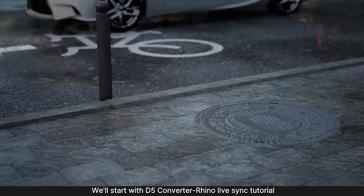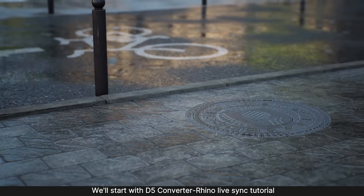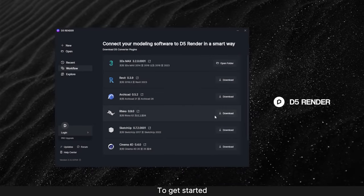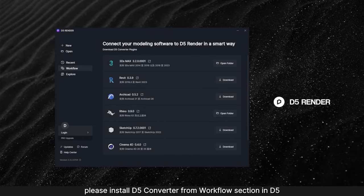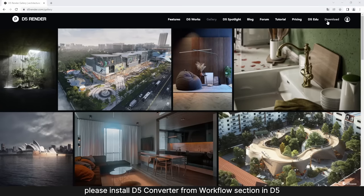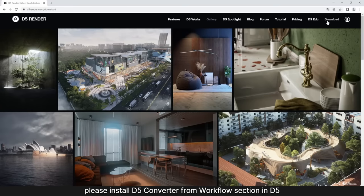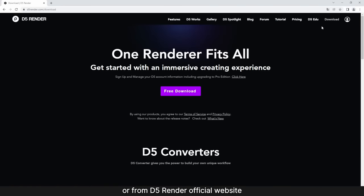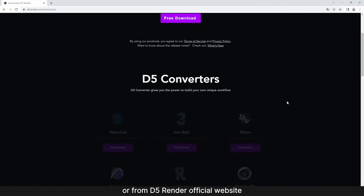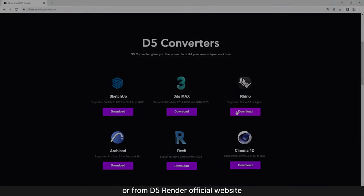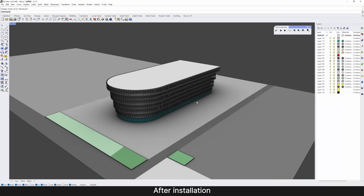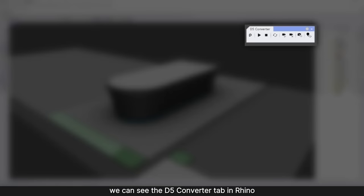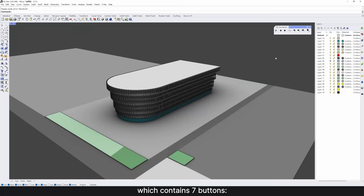We'll start with D5 Converter for Rhino Live Sync tutorial. To get started, please install D5 Converter from the Workflow section in D5, or from D5 Render official website. After installation, we can see the D5 Converter tab in Rhino, which contains 7 buttons.